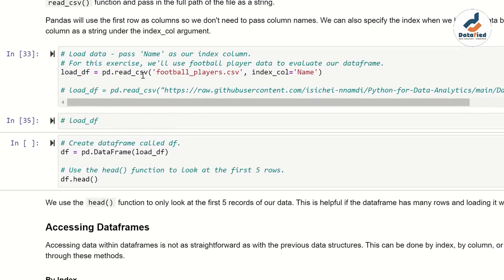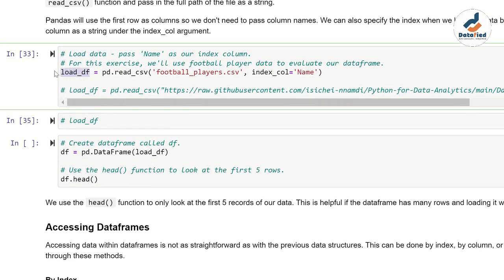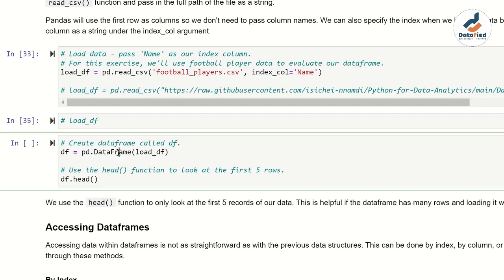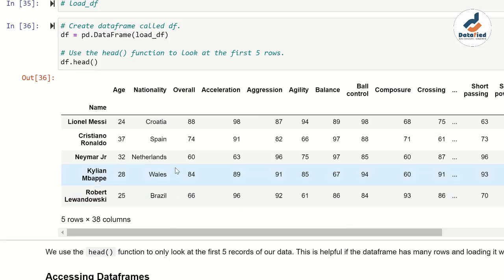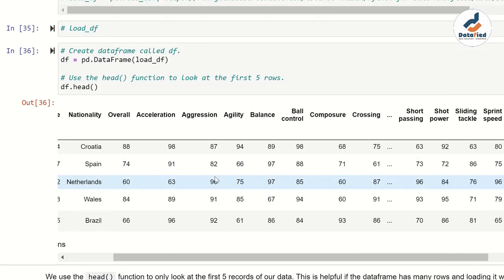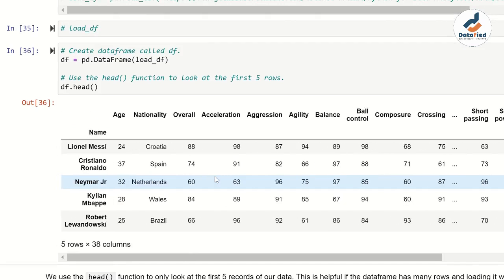Now I want to transfer the data imported into my Jupyter Notebook, stored as load_DF, into a DataFrame by calling pd.DataFrame() and passing load_DF. Then I'll inspect the first five rows by calling the head method — dot head — which returns just the first five records from our table.